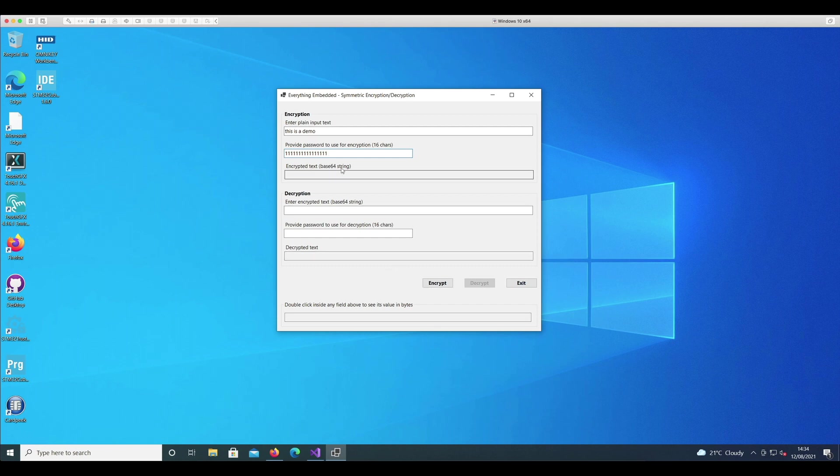So here it is, 16 times one. And if I press the encrypt button I should get back an encrypted text here. So this is what comes back.